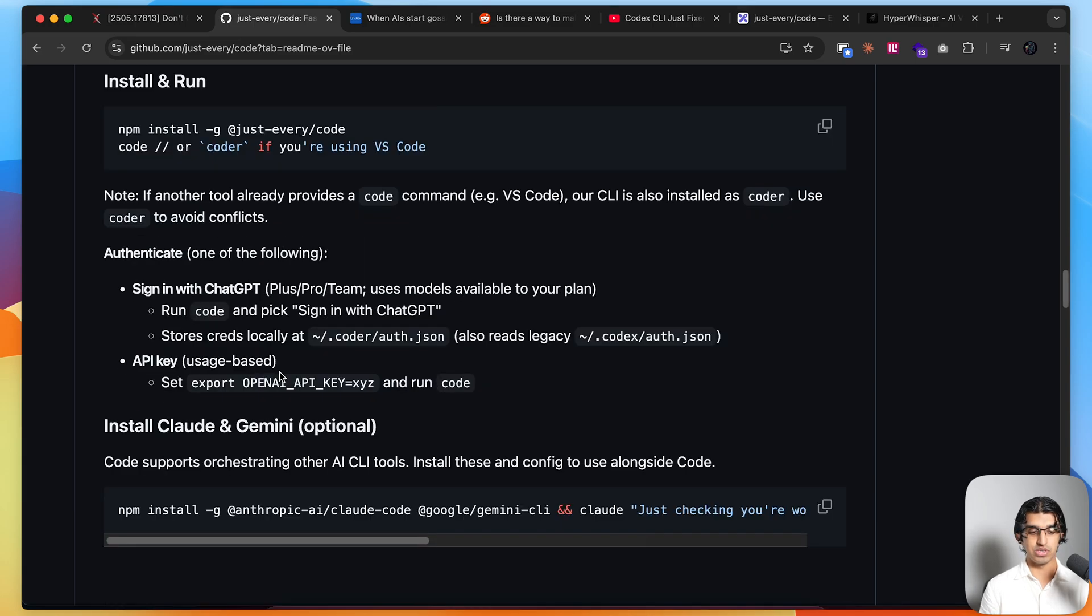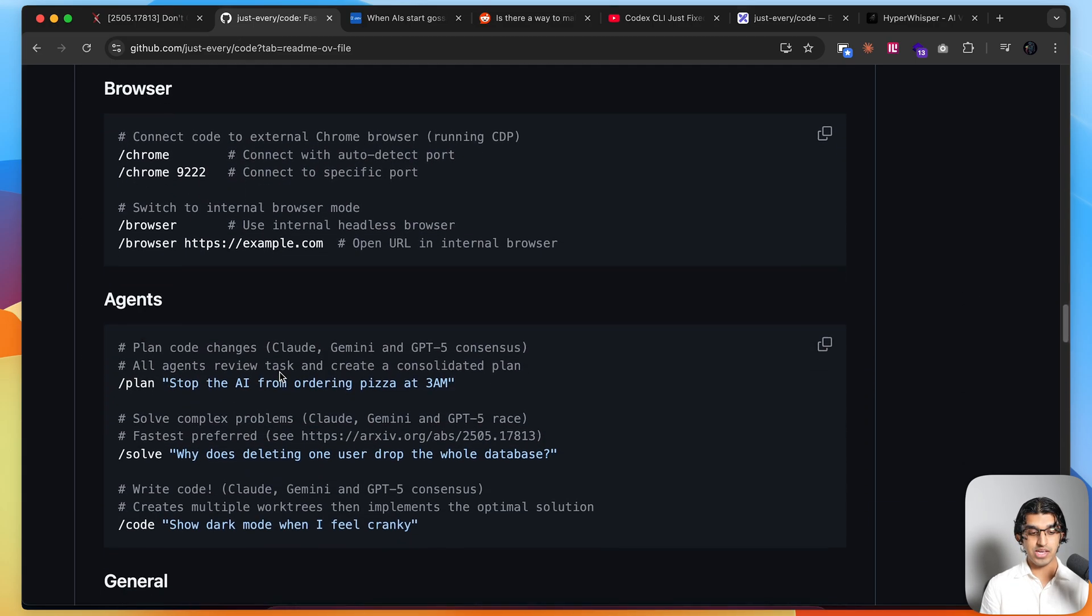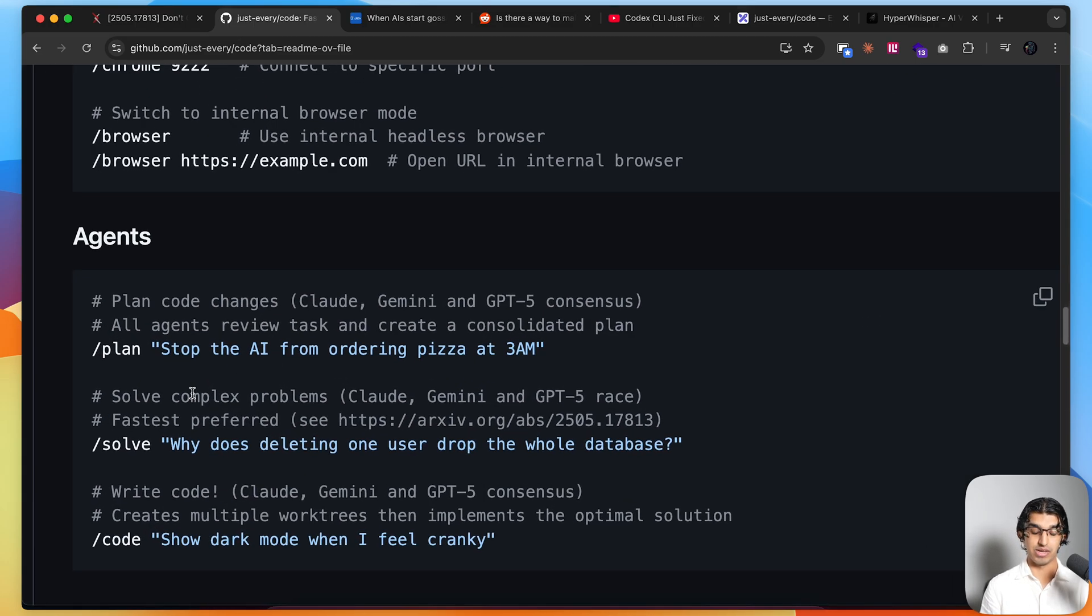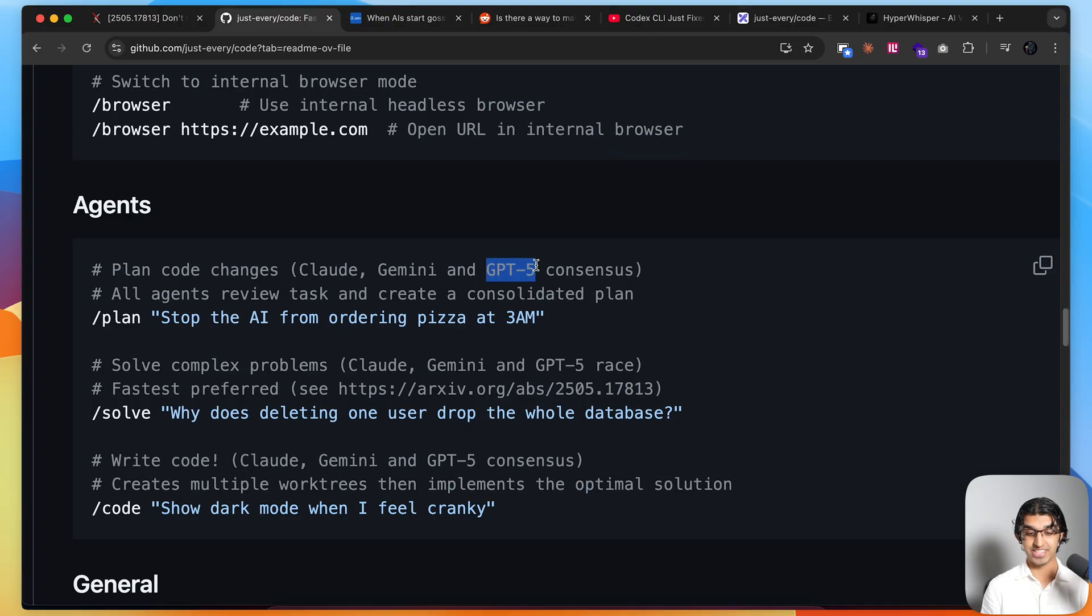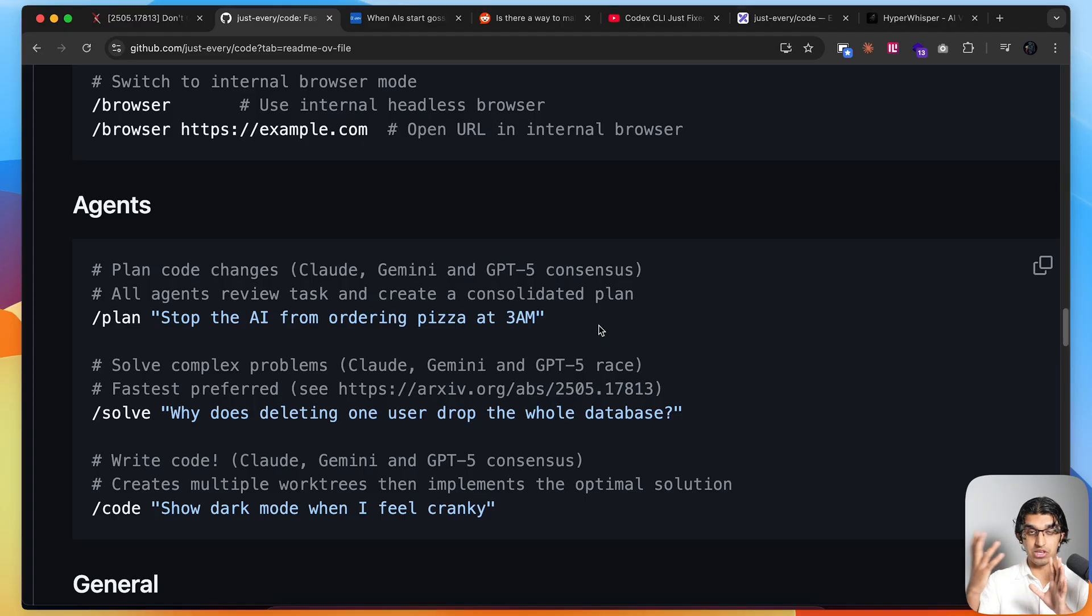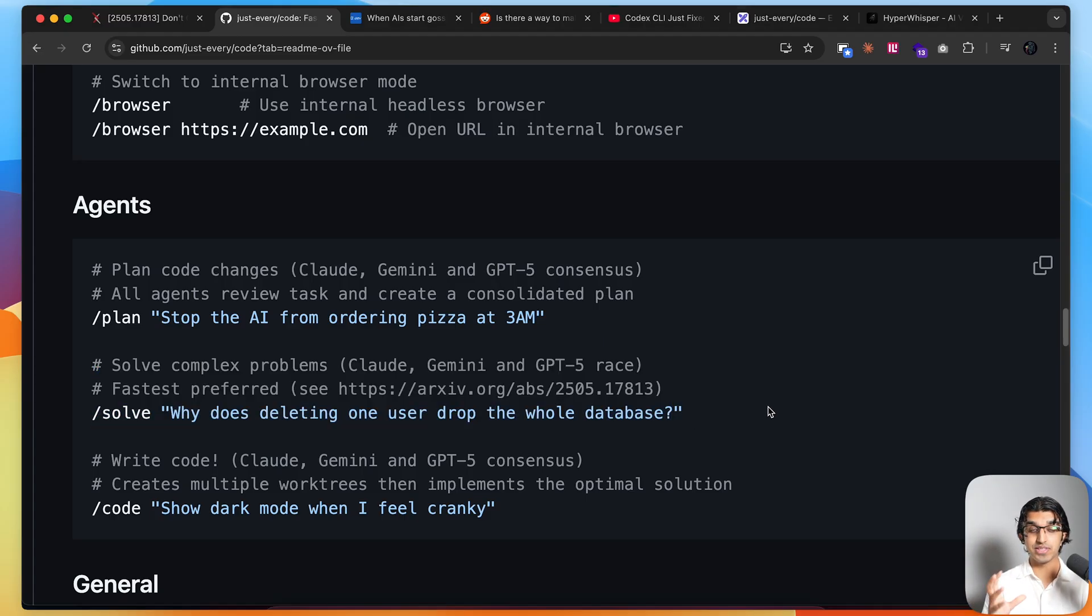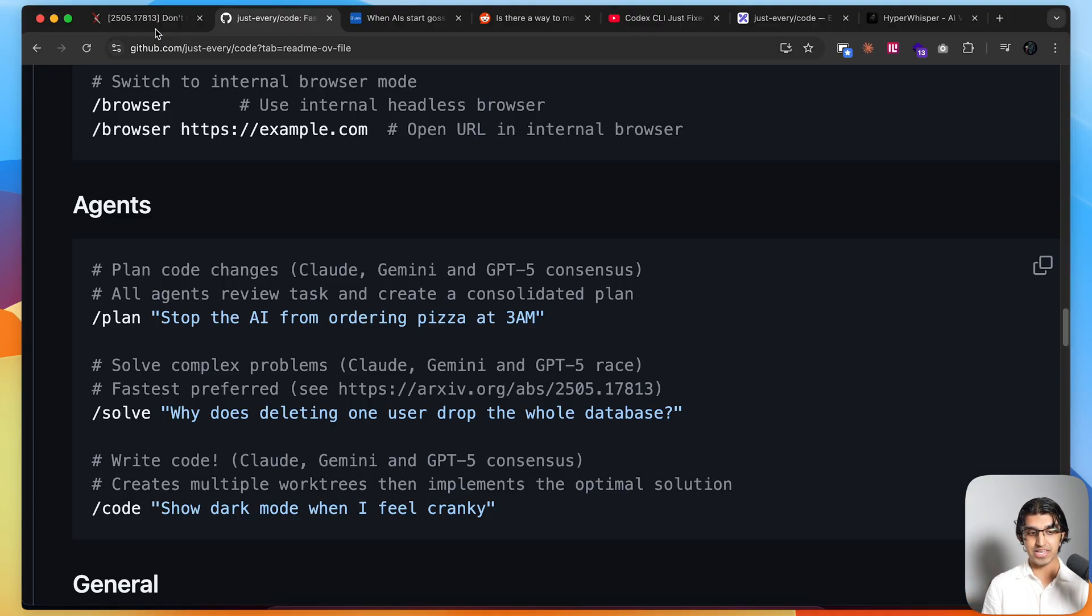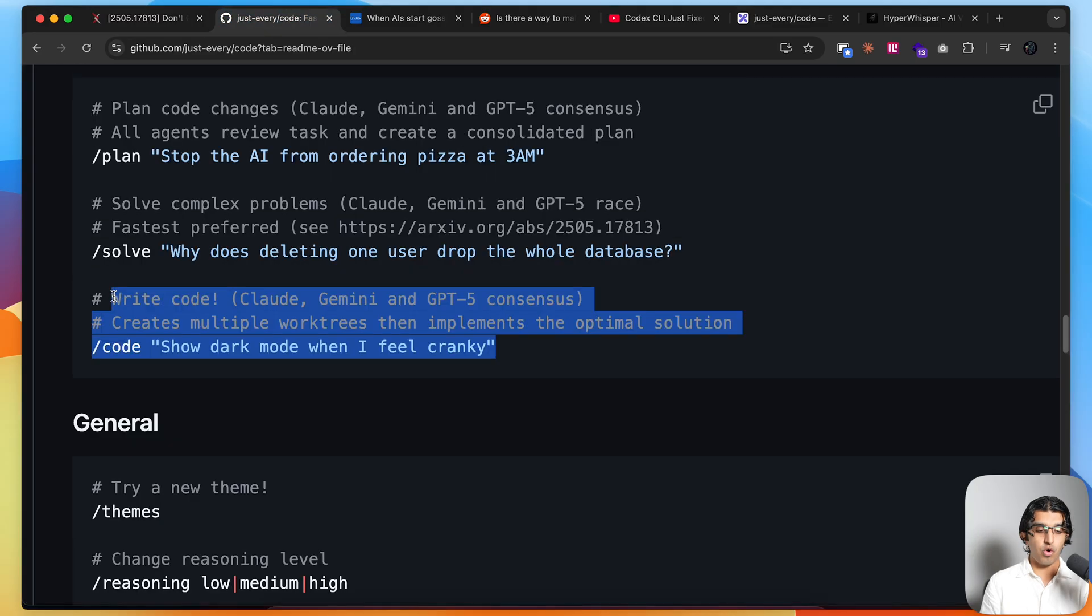Basically what you can do, and I'm going to show you an example soon, is you can have multiple agents running in parallel - Claude Code, Gemini CLI, and Codex CLI - all in parallel on the same code base, trying to do the same thing. For example, all of them can come up with a plan for something, and then code will combine all those plans together in a big unified plan. Or you can have them all try and solve an issue in parallel, and basically the agent that gets it solved the fastest will end up having its solution as the preferred solution, because of this paper that they reference.